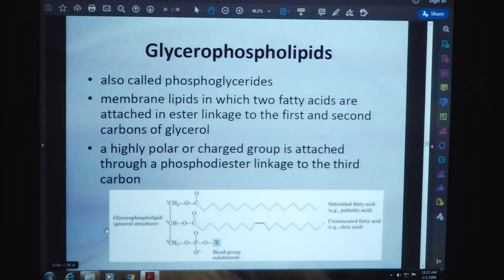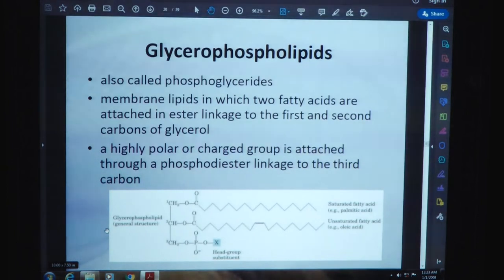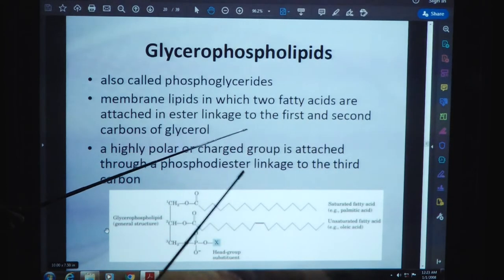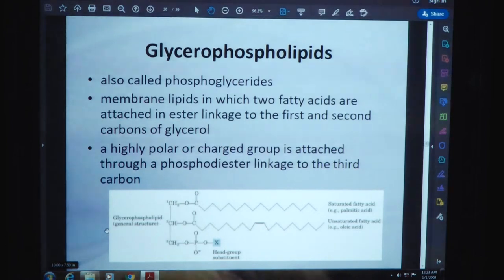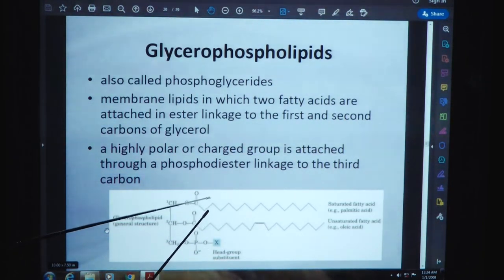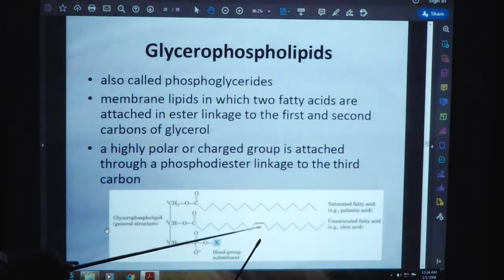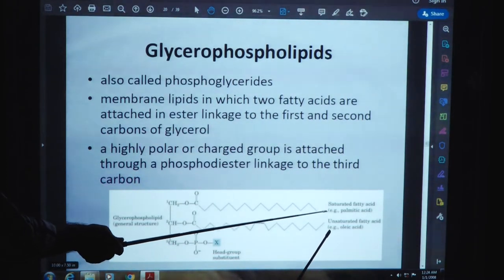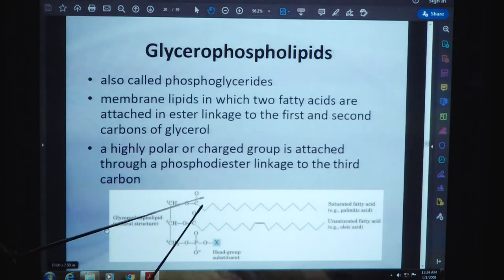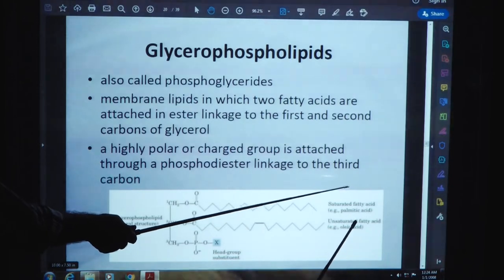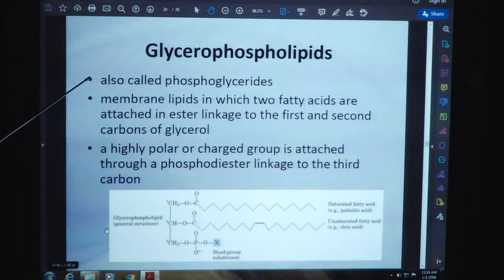Glycerophospholipids, also known as phosphoglycerides, are membrane lipids in which two fatty acids are attached in ester linkage to the first and second carbon of glycerol. They are highly polar, meaning having different types of charges — positive and negative — due to which polarity is developed. The charged group is attached through a phosphodiester linkage to the third carbon. The general structure shows the head group substituent, with an unsaturated fatty acid like oleic acid on one chain and a saturated fatty acid like palmitic acid on the other.